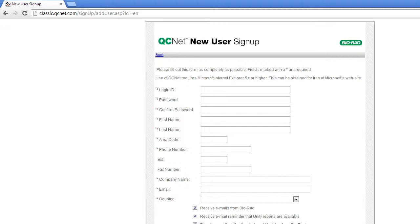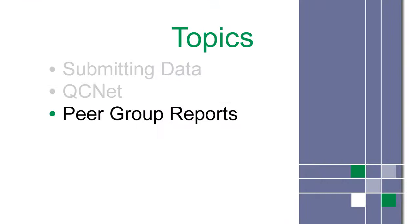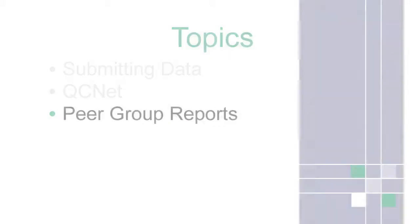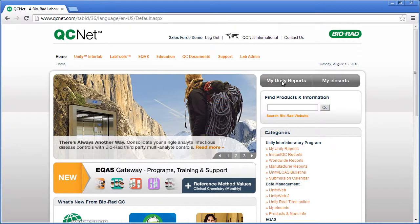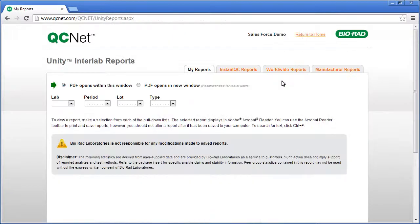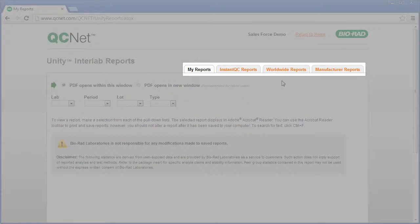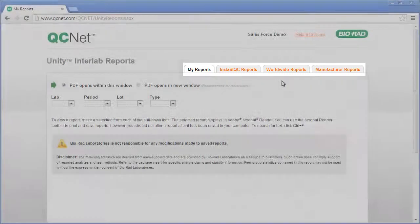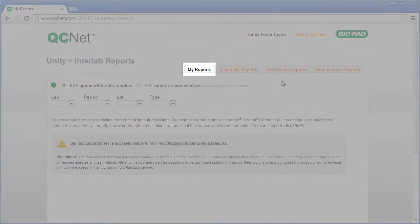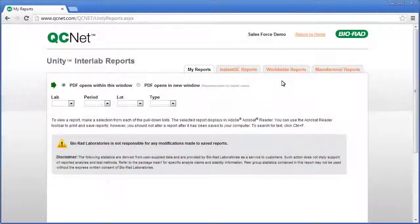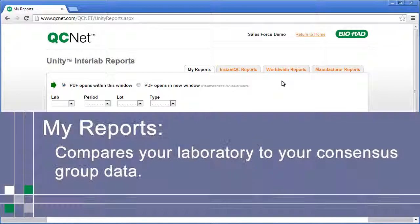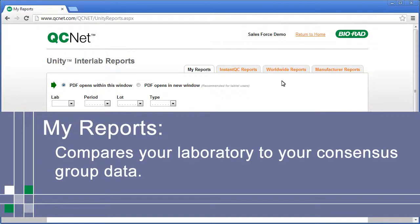After purchasing the software, Bio-Rad associates your primary user with a lab number, which allows them to assign access. Now that we are logged on, let's access peer group reports. Click My Unity Reports. This is the My Reports page. Bio-Rad is constantly improving QCNet, so you may notice improvements to this page.